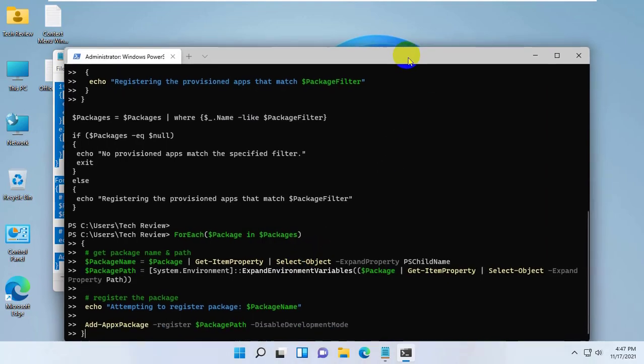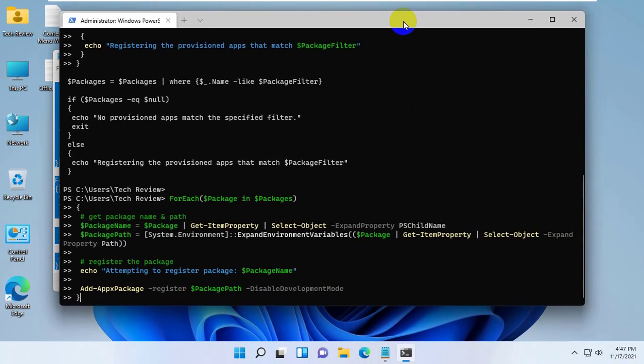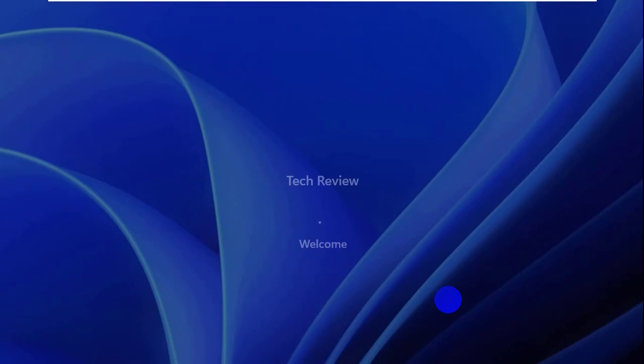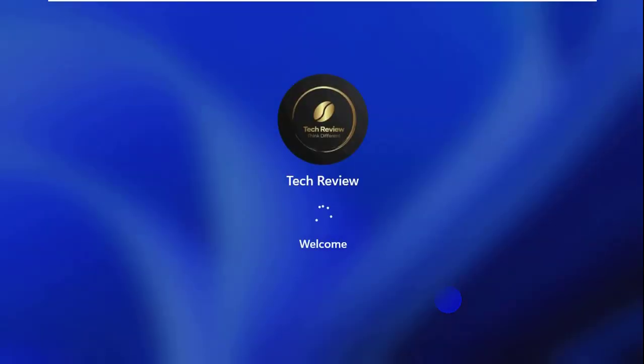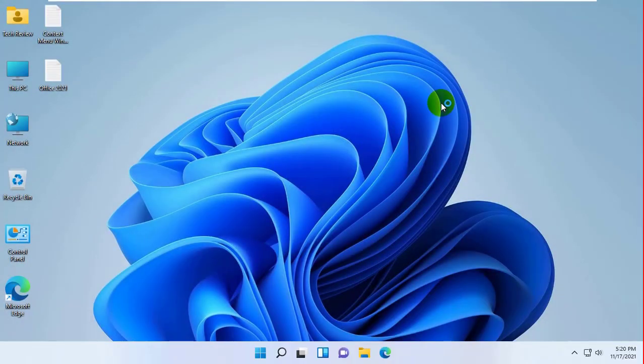After finishing these processes, restart the computer. After restarting, hope your problem is solved. Thanks for watching this video.